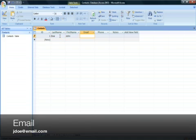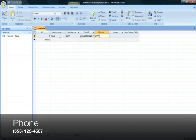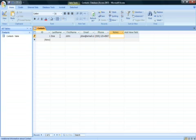For the email address, jdoe at email dot com. The phone number will be 555-123-9876. You can leave the notes section for this contact blank.